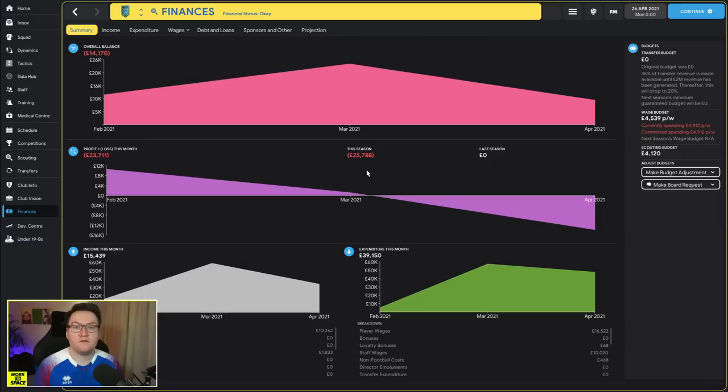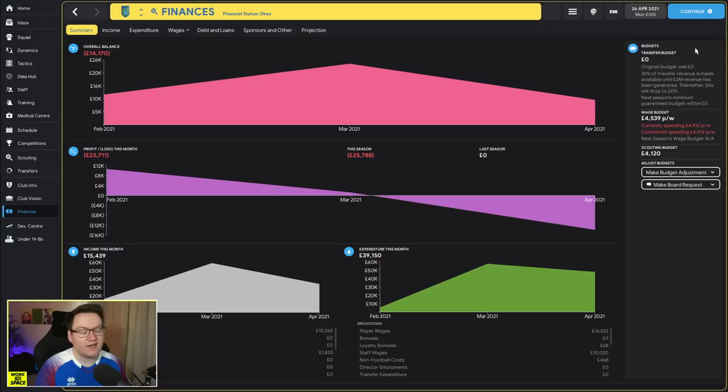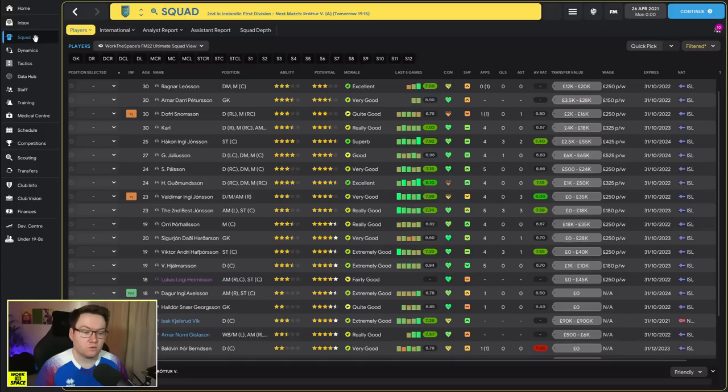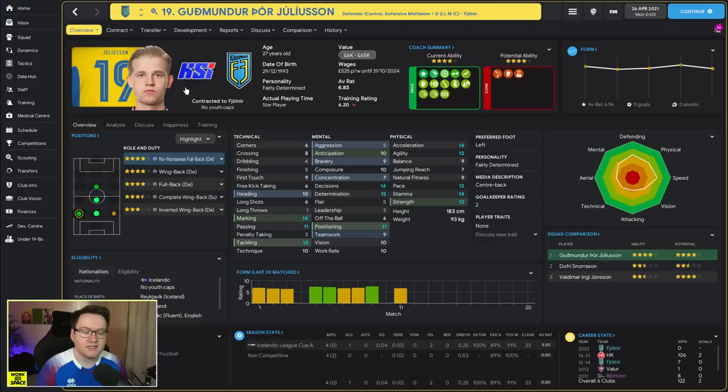They have also finished runner-up in the Icelandic Cup on two occasions, but besides that they've never had massive success at the elite level in Iceland. Financially, nothing too spectacular going on. We have just finished our transfers for the first season, which I'll talk about in a second, but you can see looking at things here we are spending over our wage budget which is slightly less than ideal.